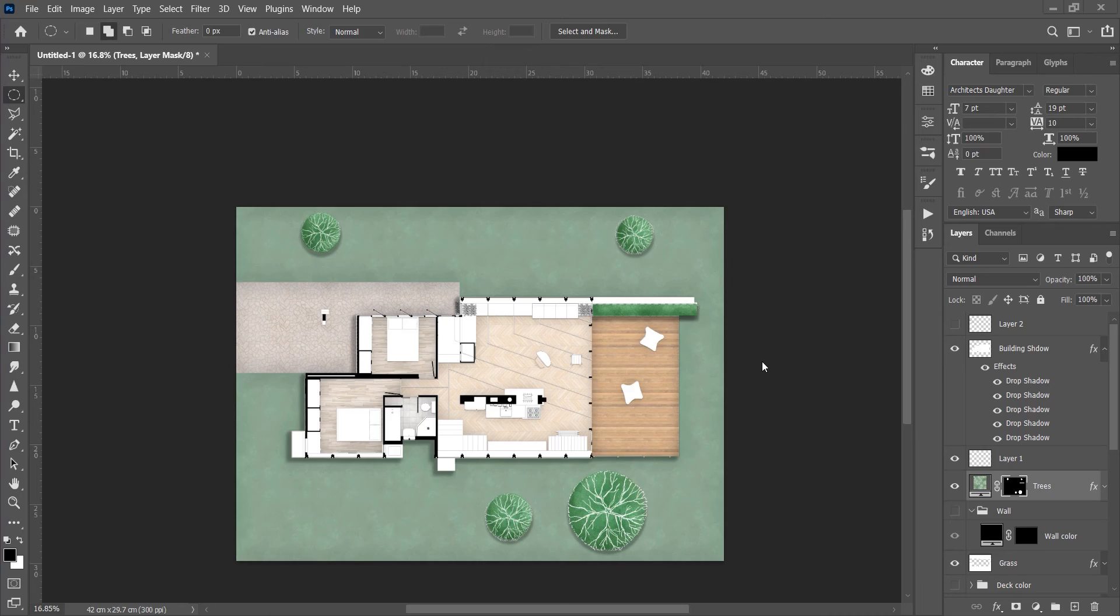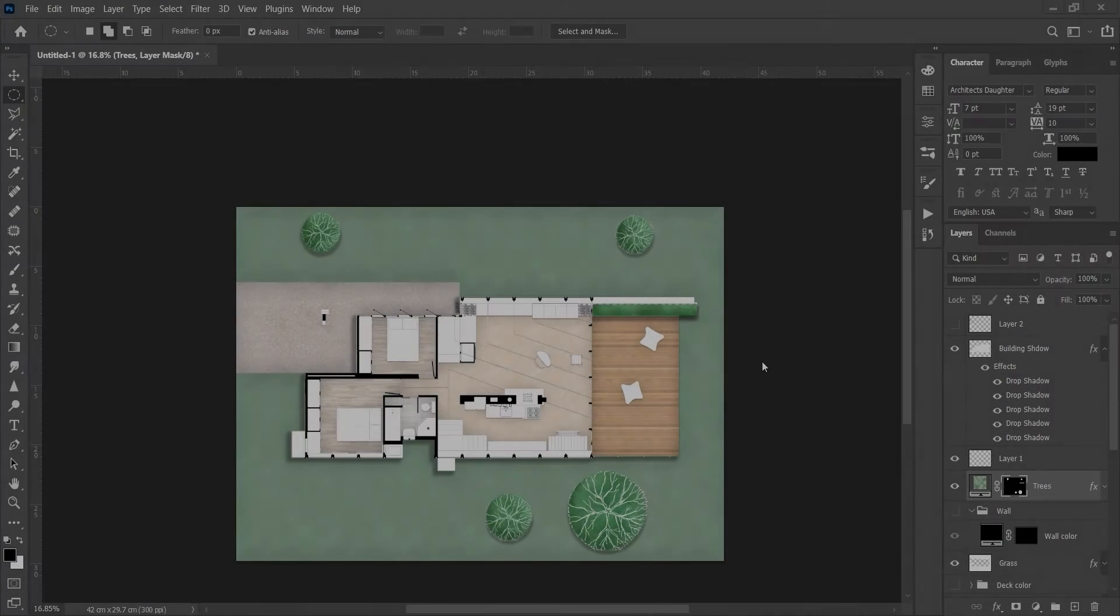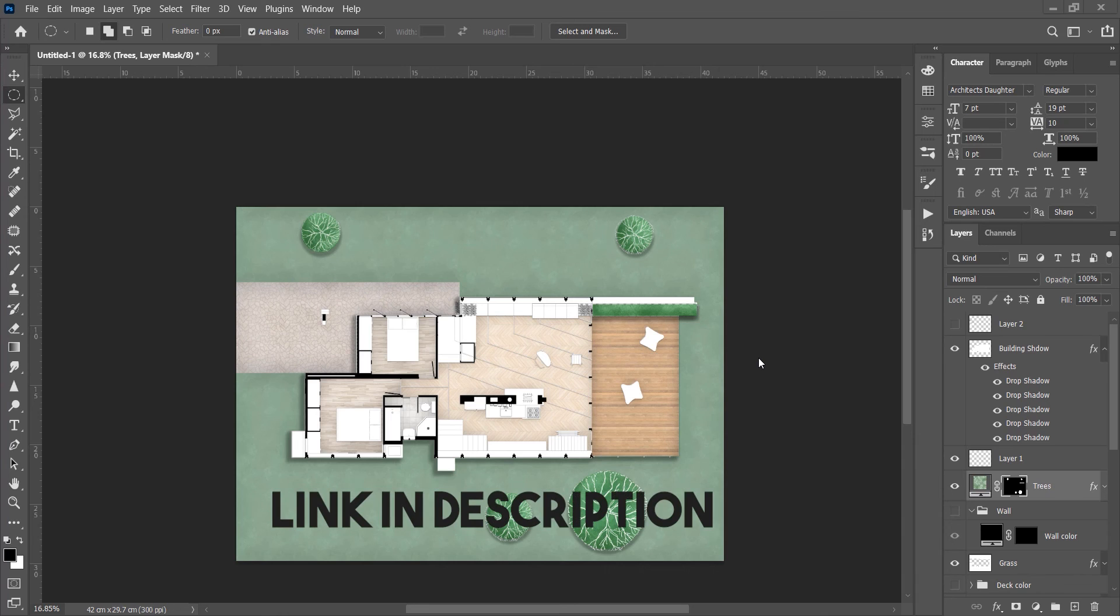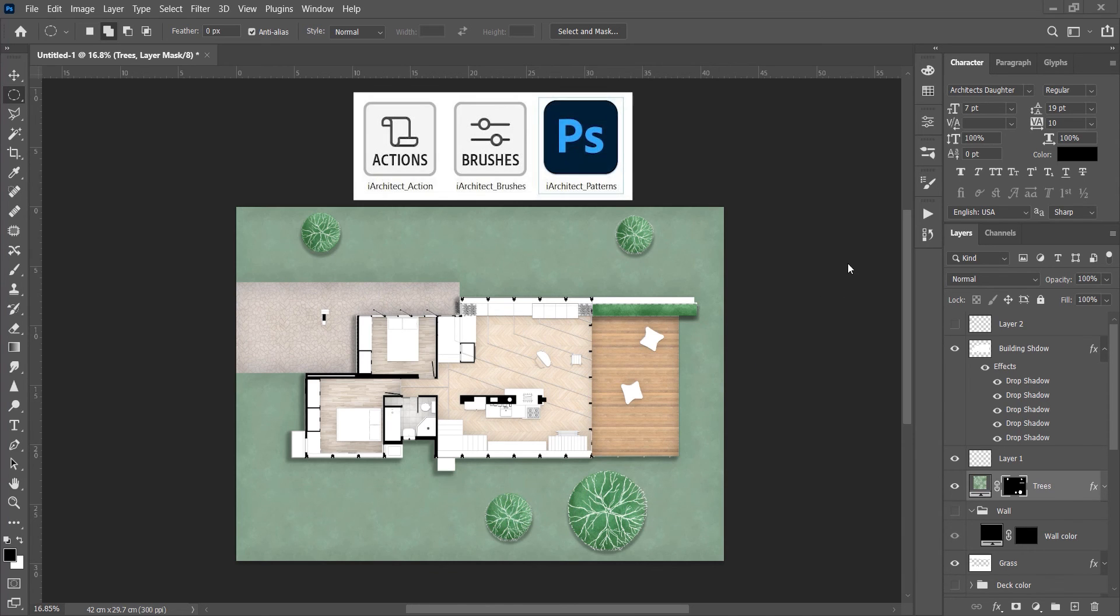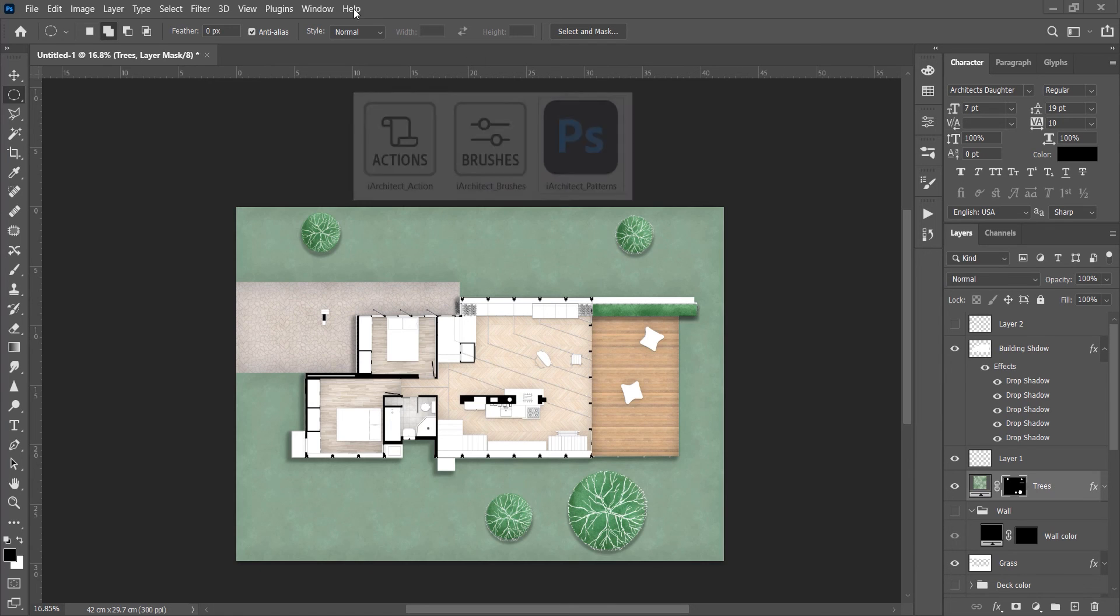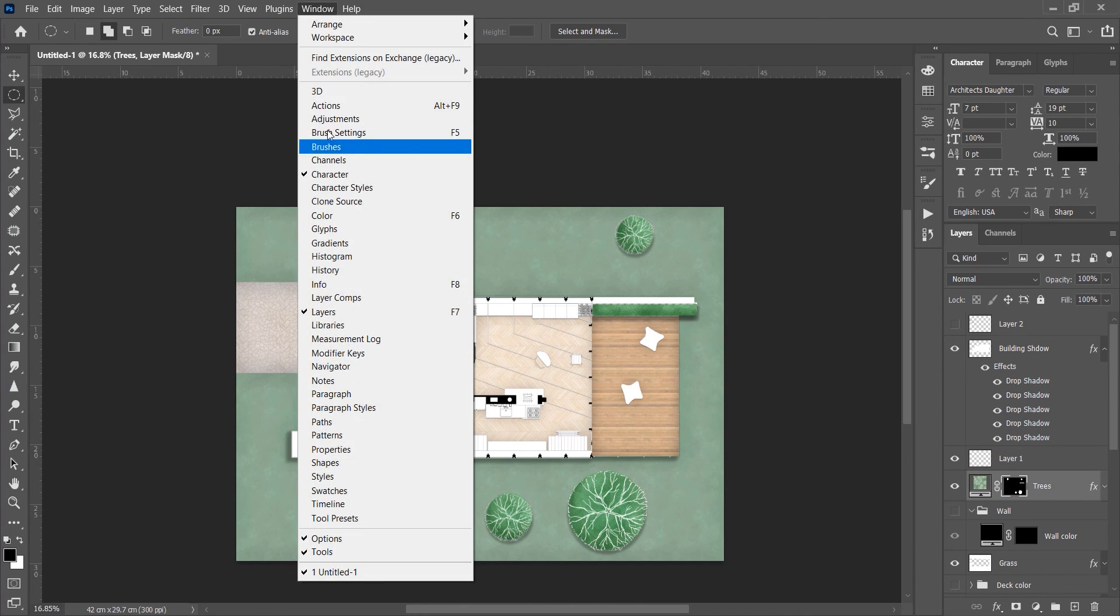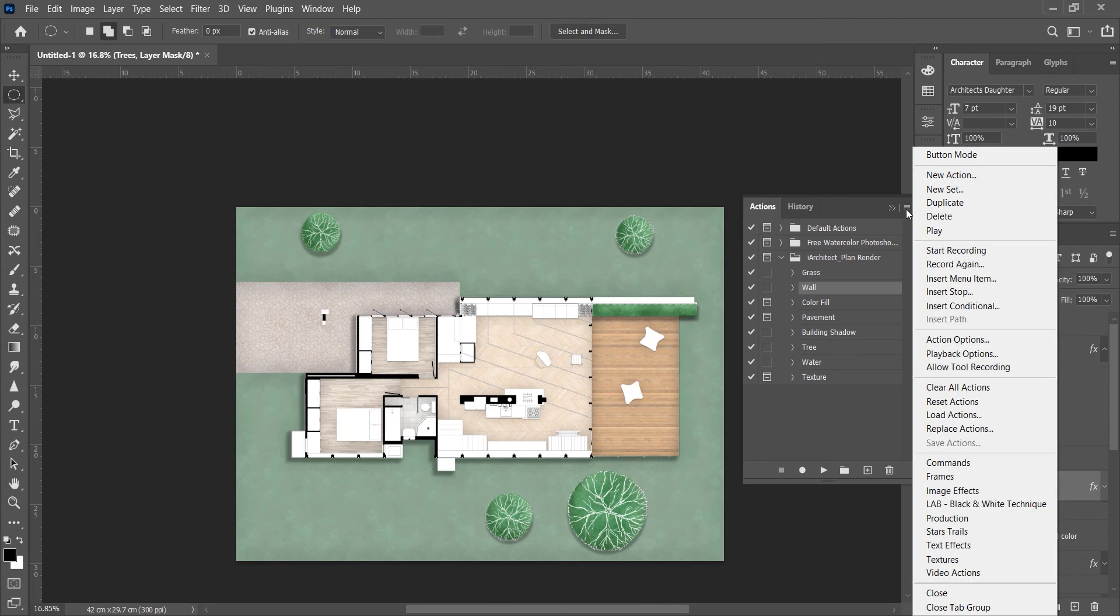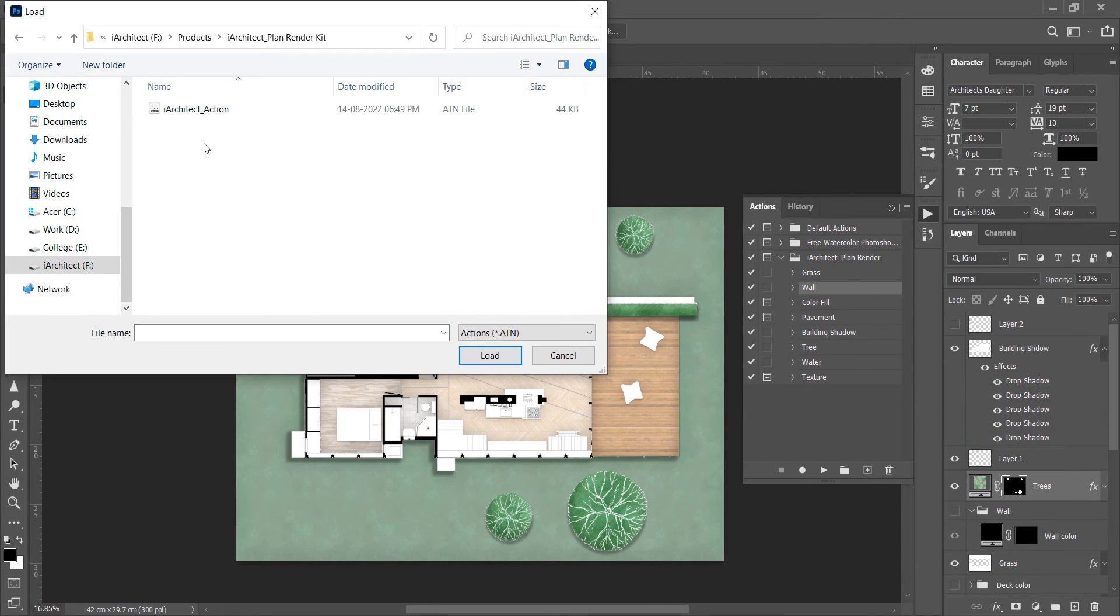Now let's see how you can install these actions. To install these actions first download them from the link in description. In this folder you will get pattern, brushes and action. First install the actions. Go to the action tab, open options and click Load Actions. Now select the action file.